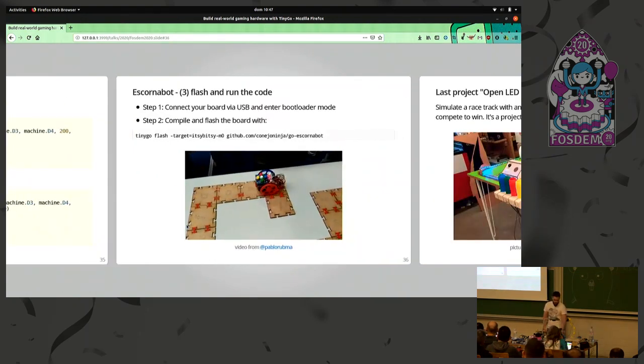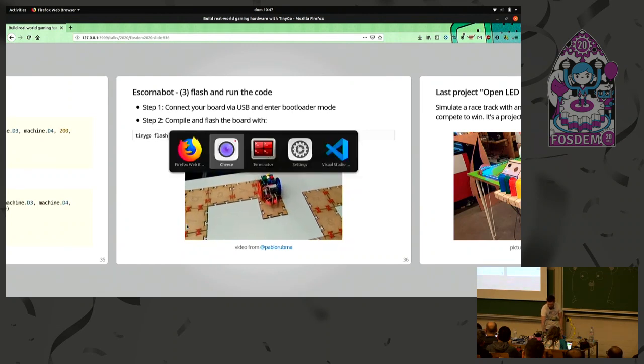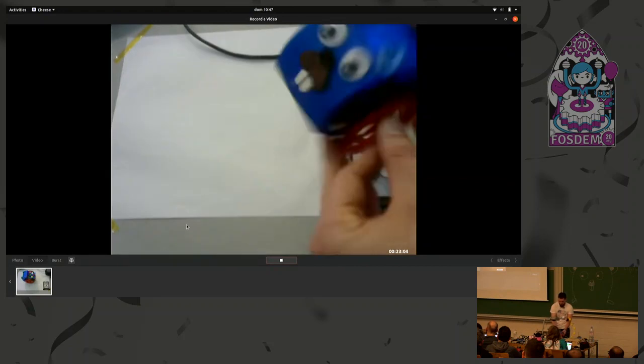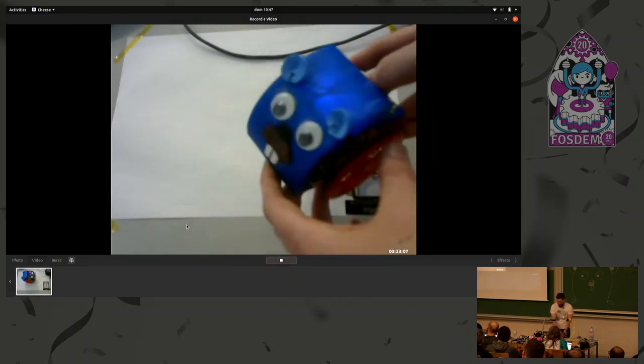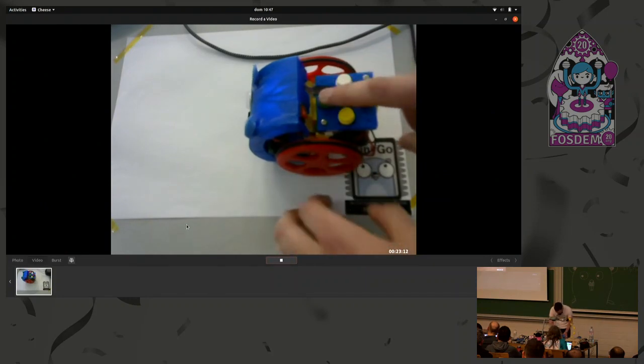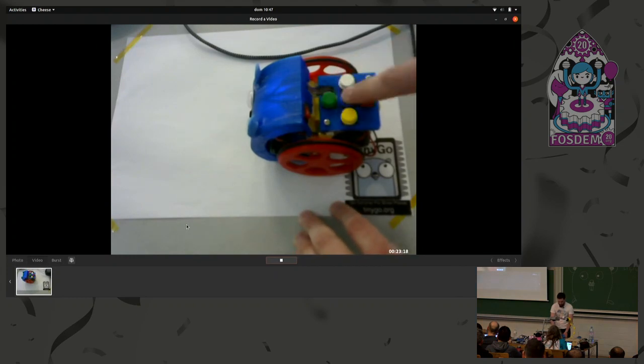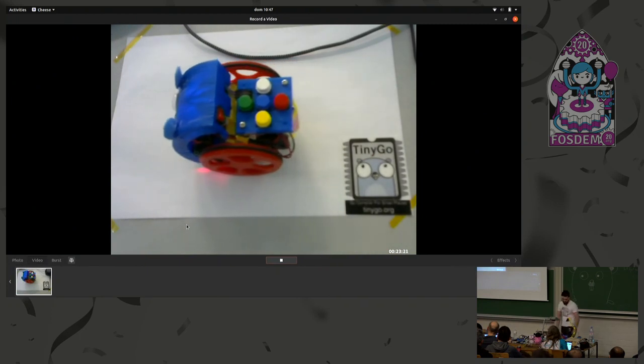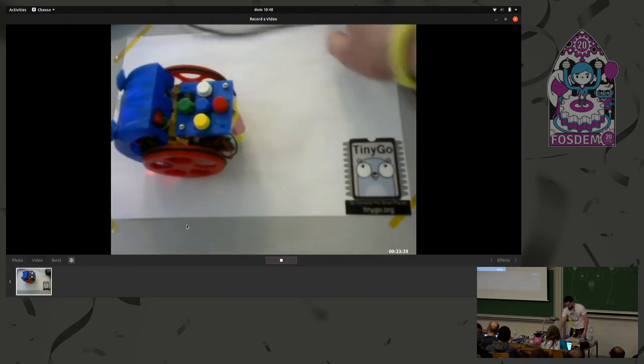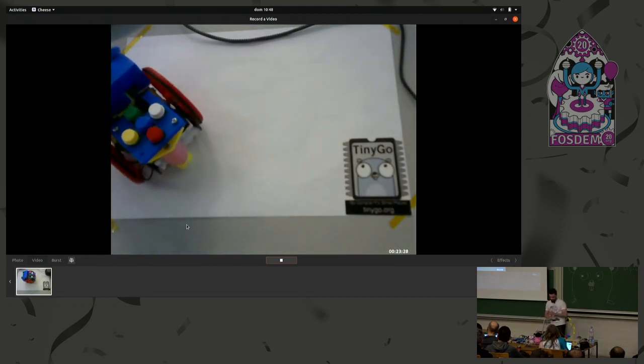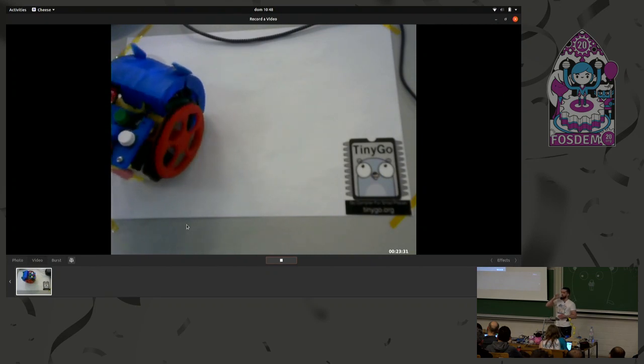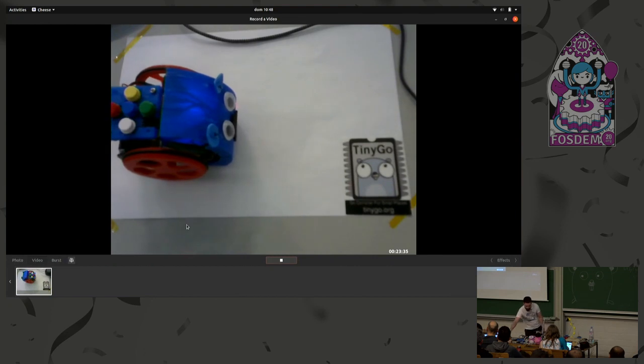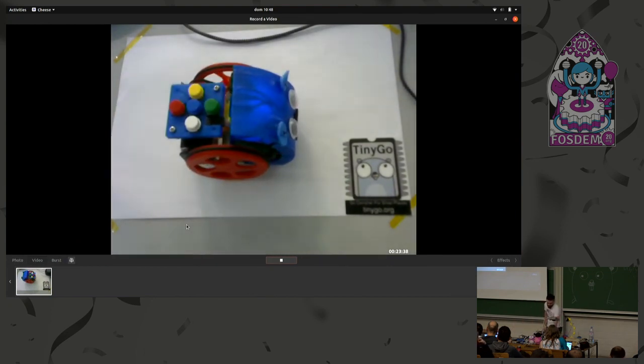Again, we flush the code and see in action. In this case, it's a little gopher. So we just tell them to go forward, turn right, and then come back. And it's moving. It's moving. It's moving.